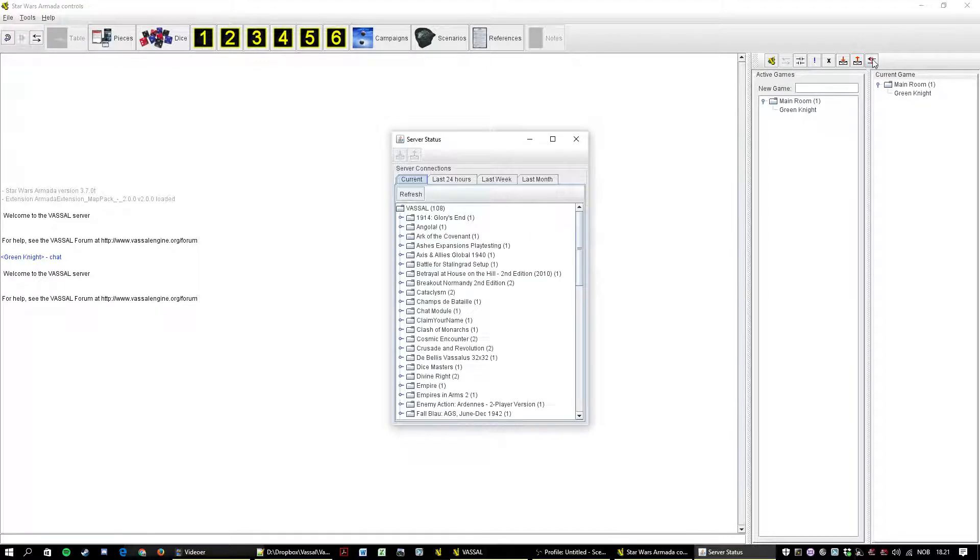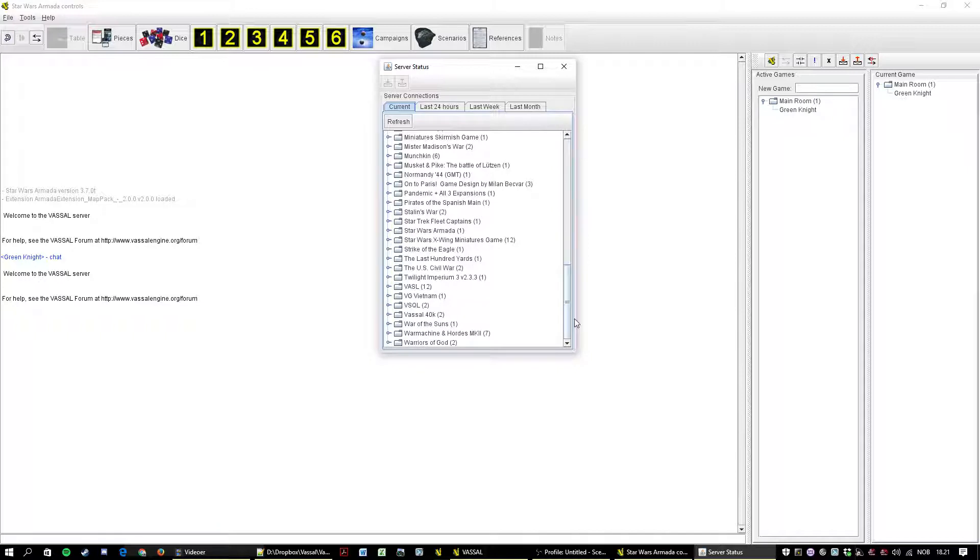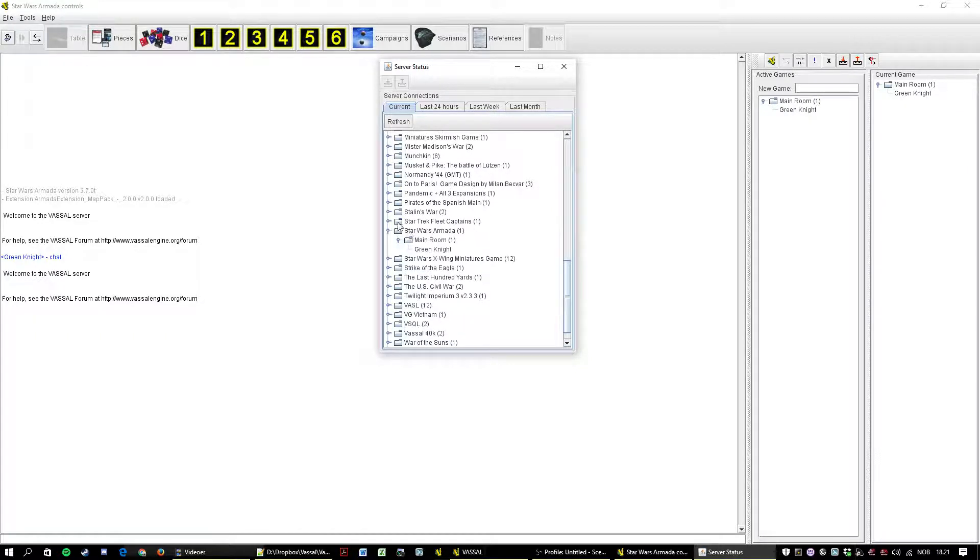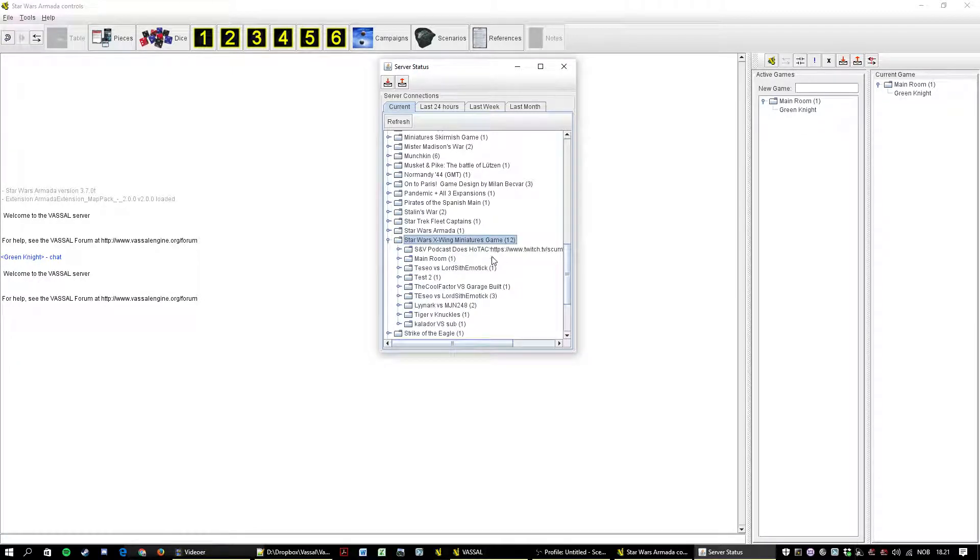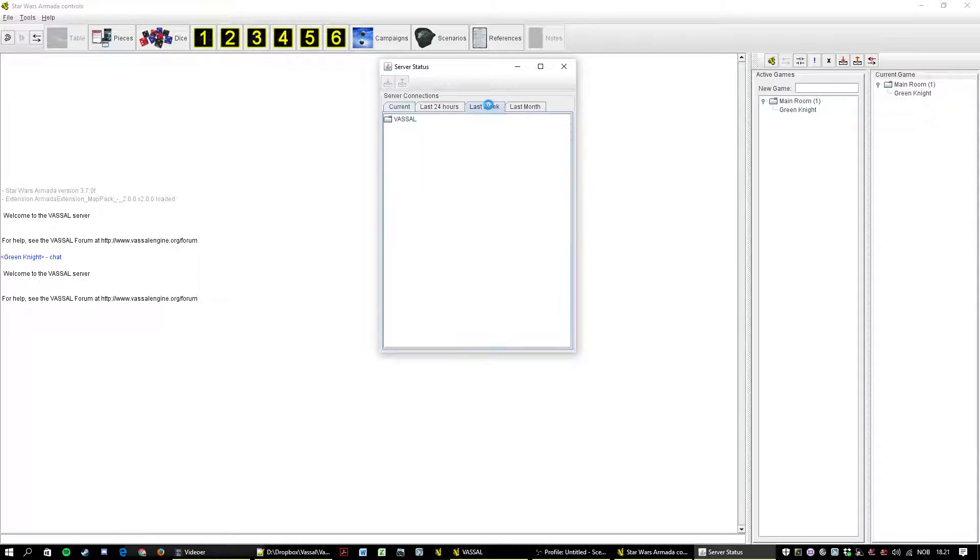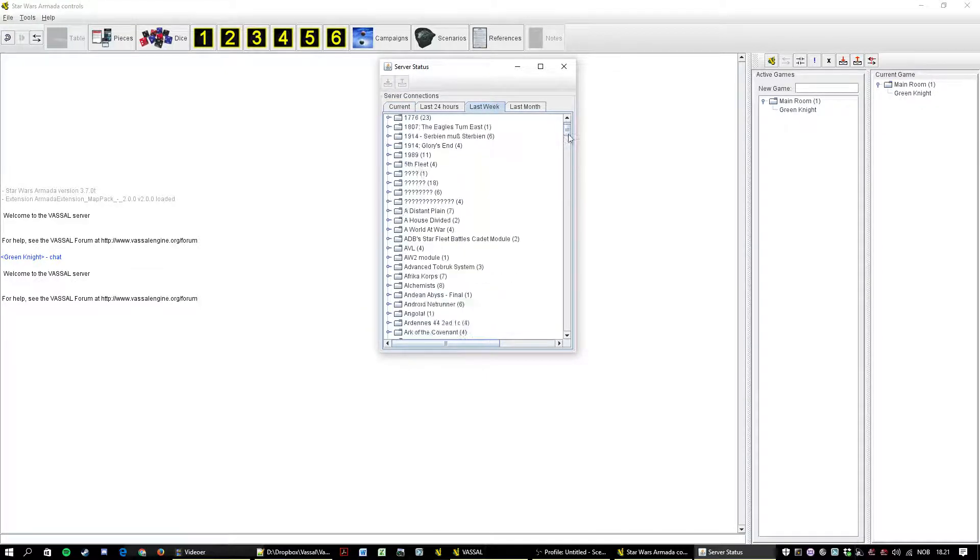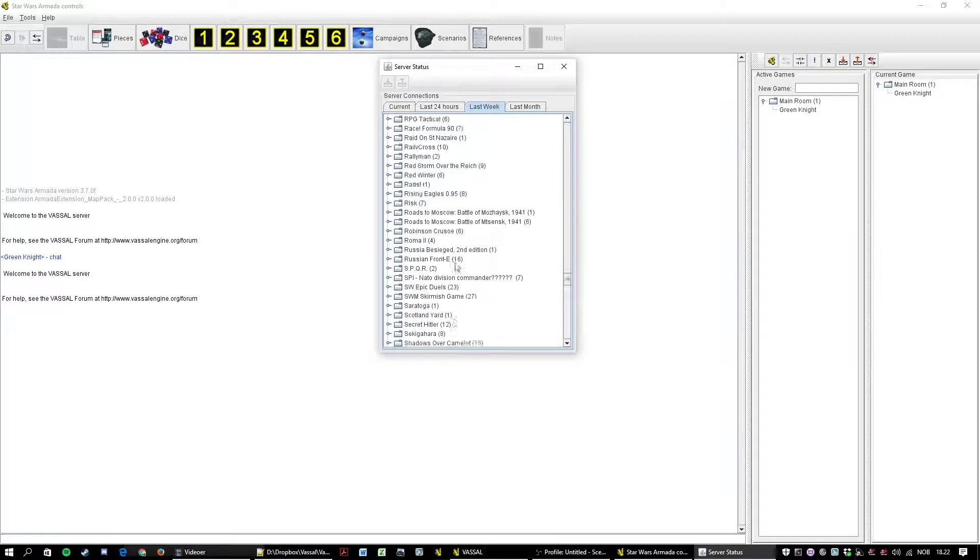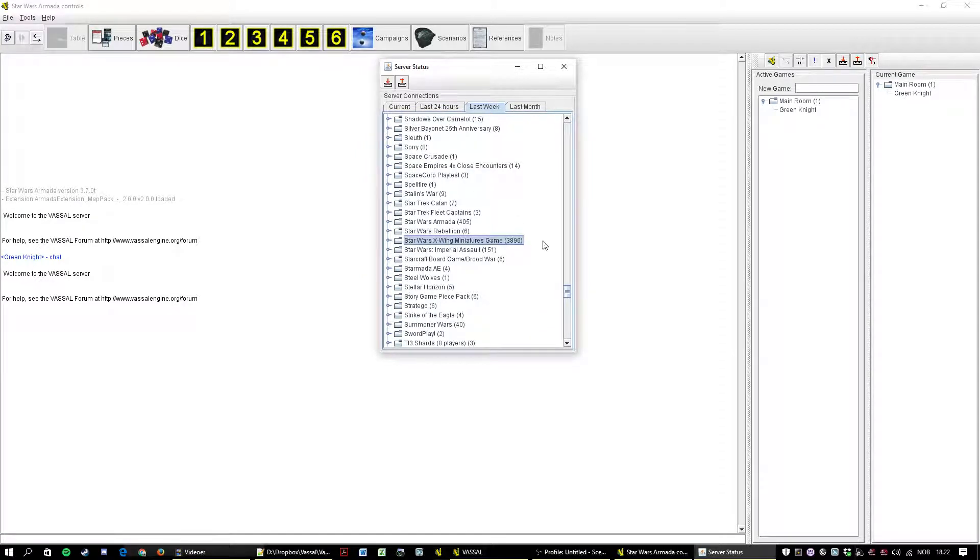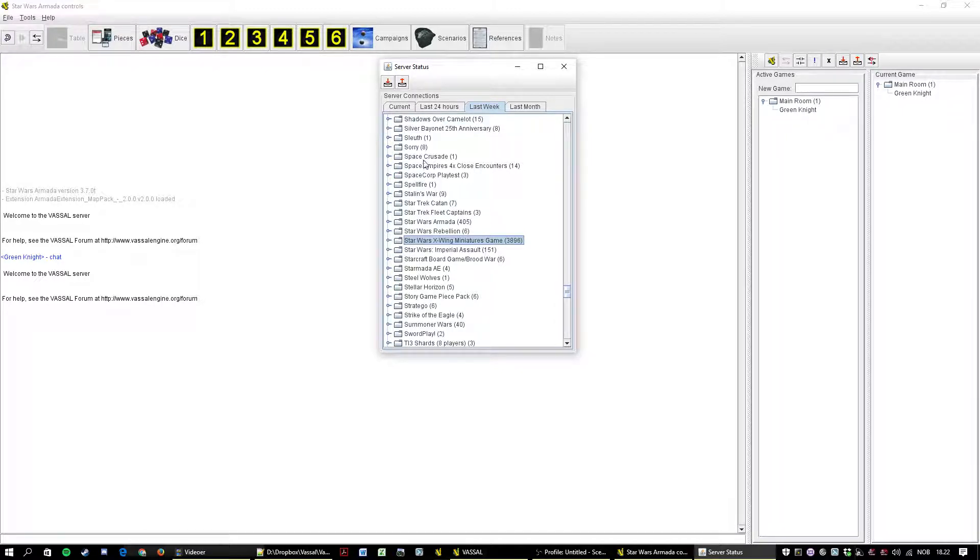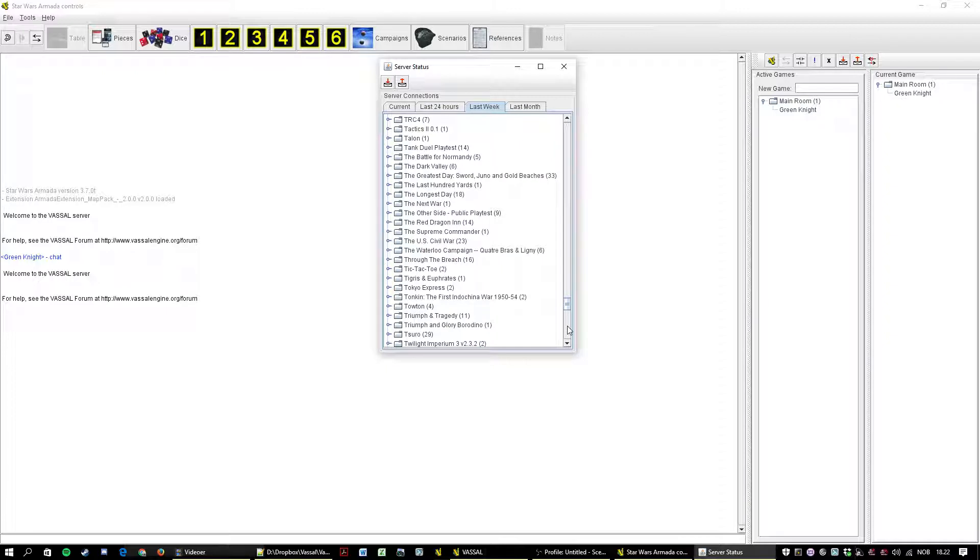This button here gives us a service status. Current, last 24, last week, last month. You can check out the statistics. Armada is pretty low right now. There is 12 on X-Wing, just me on Star Wars Armada. But if we look at last week for example, we can scroll down and we can see that X-Wing is by far more popular than Armada, but the difference isn't so big. Some people are playing Imperial Assault as well.